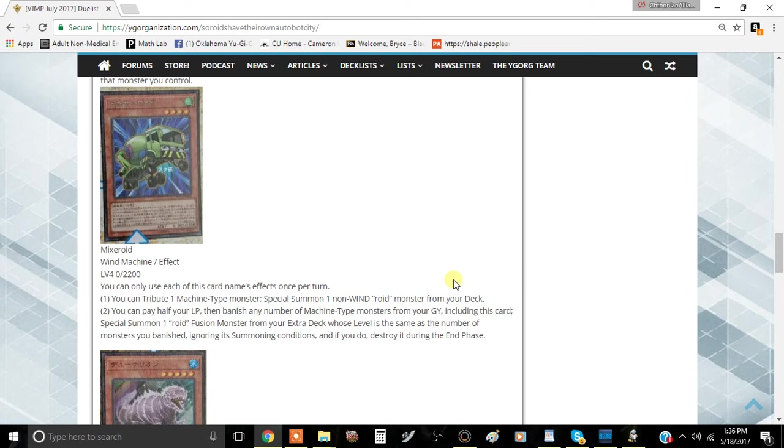And if you're playing Mega Roid City, that's really good too because not only do you get to search another card off it, you also get to special summon like a Truckroid or something from the field. You can search this through Mixer Roid, obviously, but it makes it pretty good.